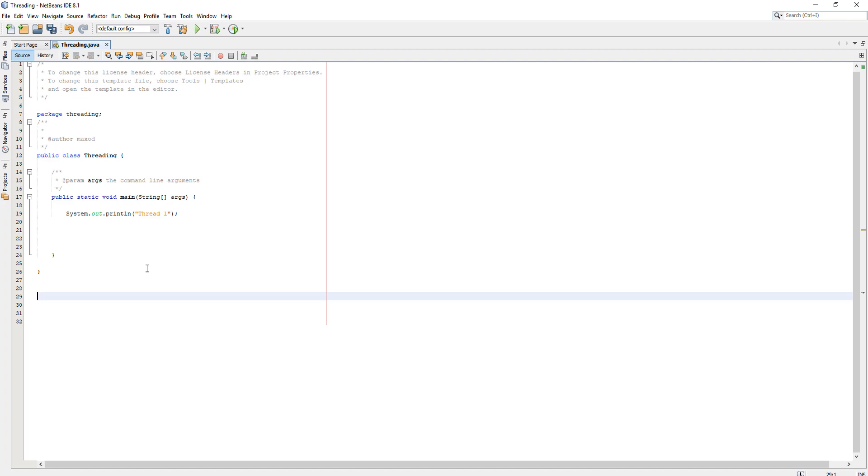Greetings, it is Max O'Diddley here and today I'm here with another Java tutorial and today we're here with threading. So what is threading? Well, a thread is an independent path of execution within a program.